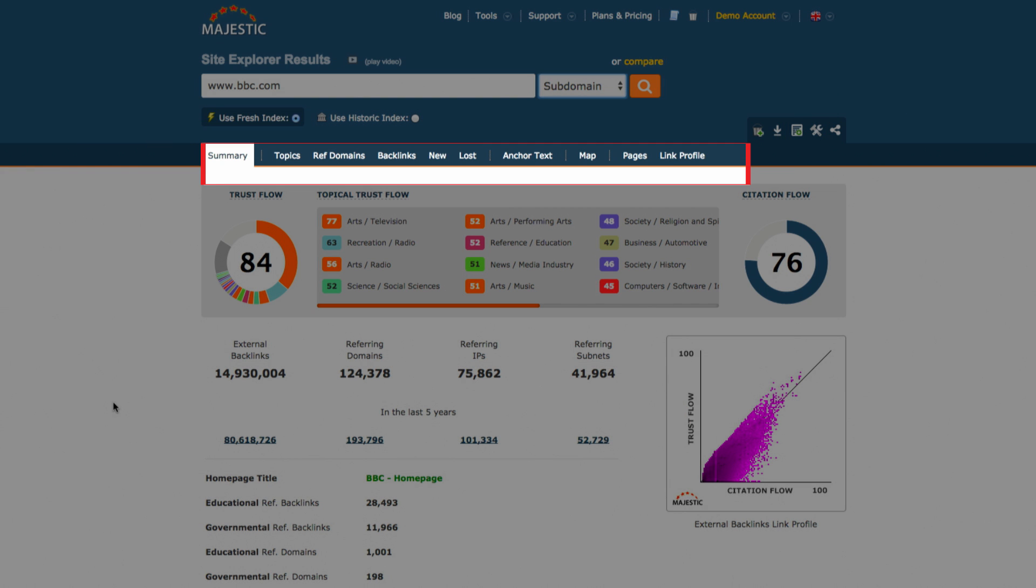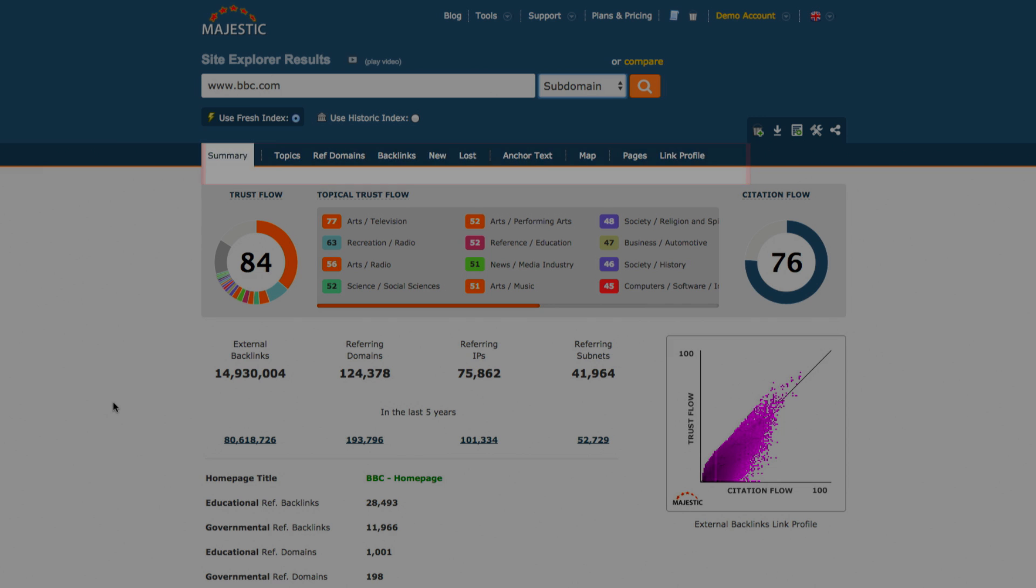If we go back to the top of the page, we can see a selection of tabs to other sections of the Site Explorer. These display the same topic, backlink, anchor text, referring domain, pages and link profile information in much more detail and there are a number of additional options available with each.